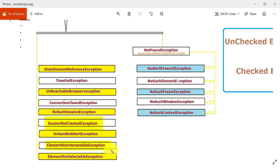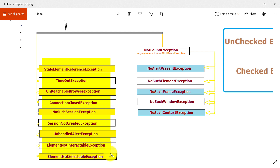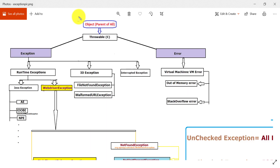UnhandledAlertException is related to alerts. ElementNotInteractableException can occur when a webpage is loading and taking some time — the web element is present in the HTML DOM but not yet available on the UI, so it is not interactable. ElementNotSelectableException is similar — the element is in the DOM but you are not able to select it. These are some important and common WebDriver exceptions that you can mention in interviews.